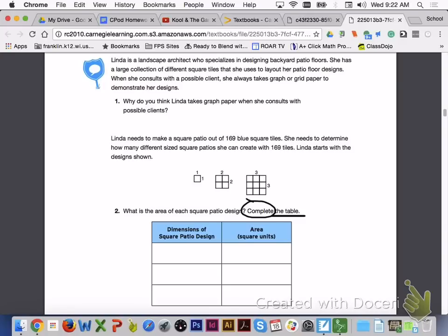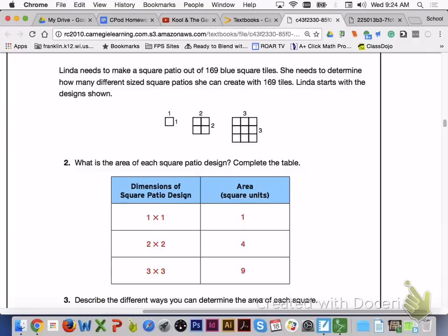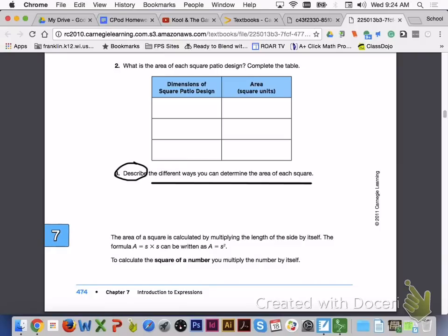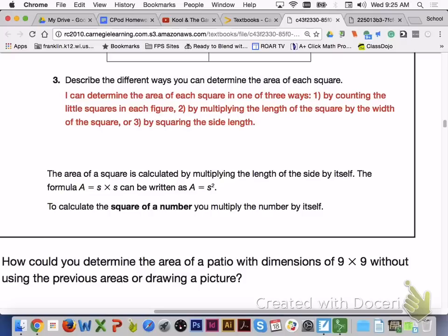Linda starts with the designs shown. Please take a look at Linda's designs and answer number 2 with your group members. For number 2, the 1x1 square will have an area of 1 square unit, the 2x2 square an area of 4 square units, and the 3x3 square an area of 9 square units. For number 3, you can determine the area of a square in one of 3 ways: first, you can count the little squares in each figure; second, you can multiply the length by the width; or third, you can square the length of the side.